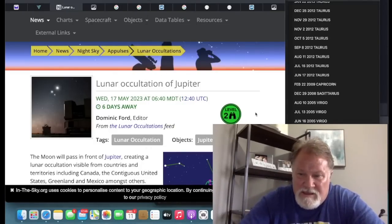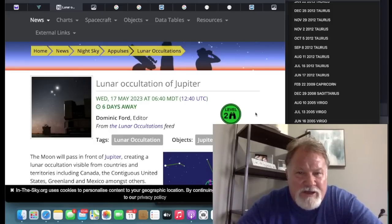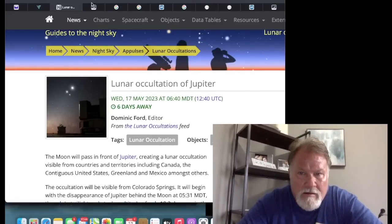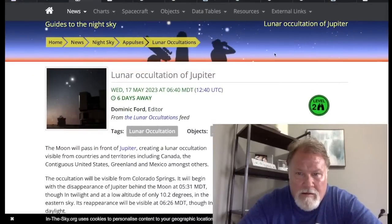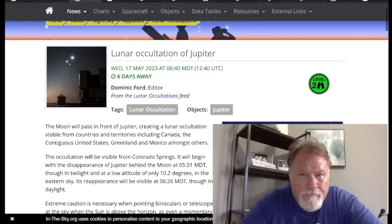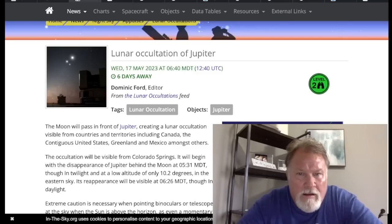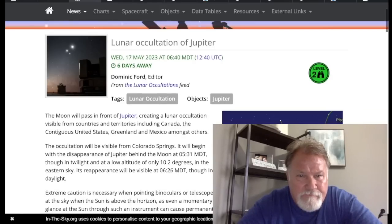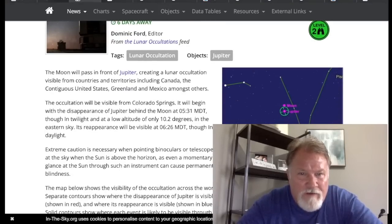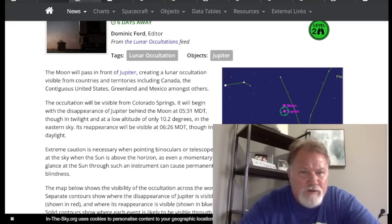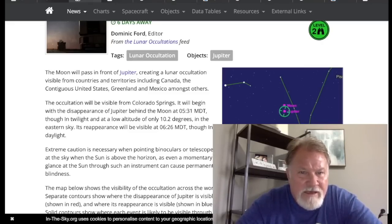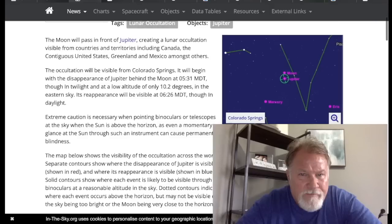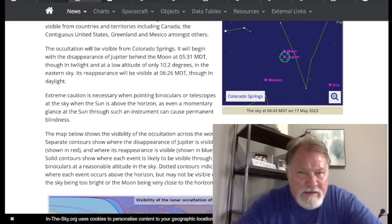And the last time it happened in the United States was December 7th of 2004. So let's read this together. I want you to have this information for those of you who want to see this. Lunar occultation of Jupiter, Wednesday, May 17th, 2023. That's 6:40 a.m. Mountain Standard Time. The moon will pass in front of Jupiter, creating a lunar occultation visible from countries and territories, including Canada, the contiguous United States, Greenland, and Mexico, amongst others.